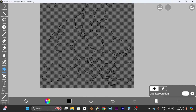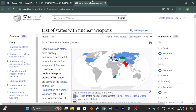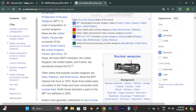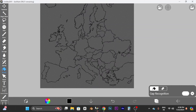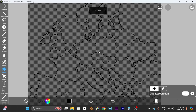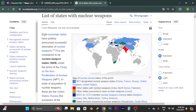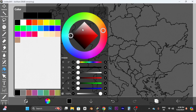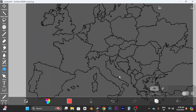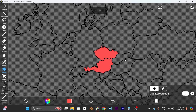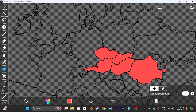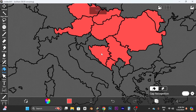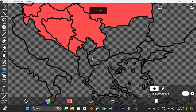Select the bucket tool and choose whatever color code you want. I personally use red for 'no' and green for 'yes.' You can also choose specific colors for things like NATO or CSTO members — it's up to you. I'll do red first since it's the simplest. I'm going to speed up this part because it's not really interesting.